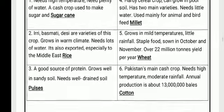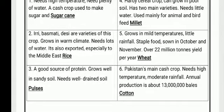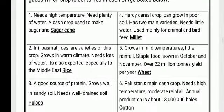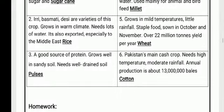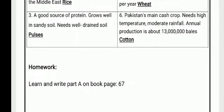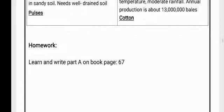The second answer is rice, third is pulses, the fourth is millet, fifth is wheat, and number six is cotton. Today your homework is to learn and write Work Page Part A on book page 67. Thank you.